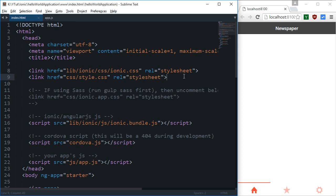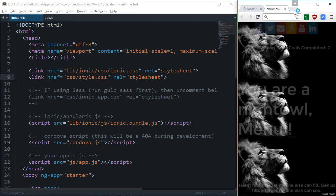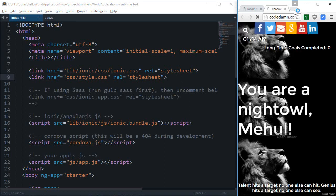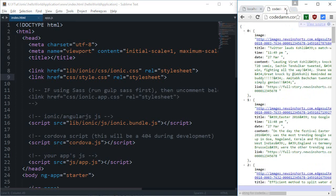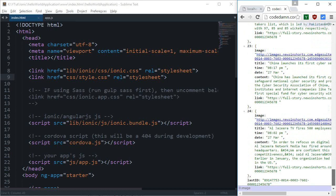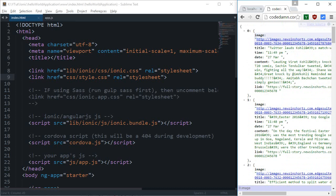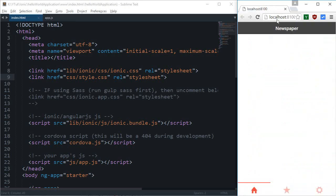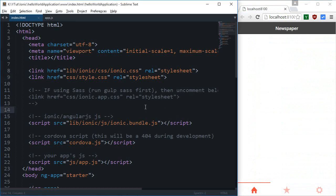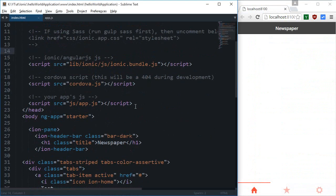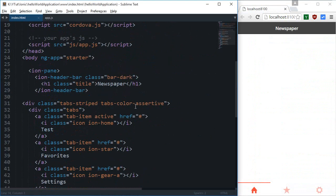What is going on everybody, welcome to your seventh or eighth Ionic tutorial. In this tutorial, I'm going to show you how we can retrieve the data from this endpoint, which I just showed you in the last tutorial, and get news on our mobile application.